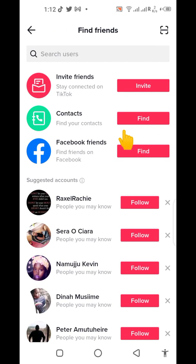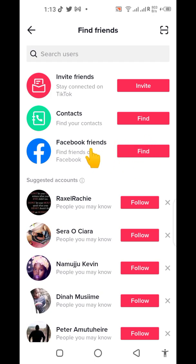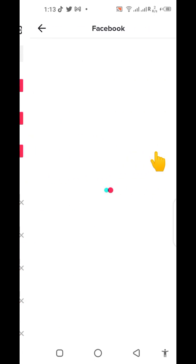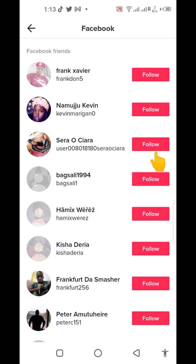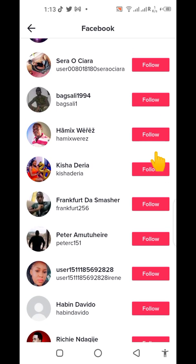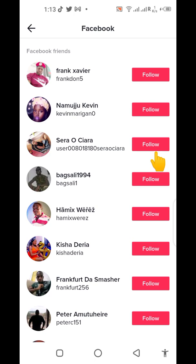The same applies to Facebook. In case you're already signed into your Facebook account, you just tap on 'Find' next to 'Facebook Friends,' then tap 'Find' again. Right away it will show your Facebook friends who are also on TikTok.